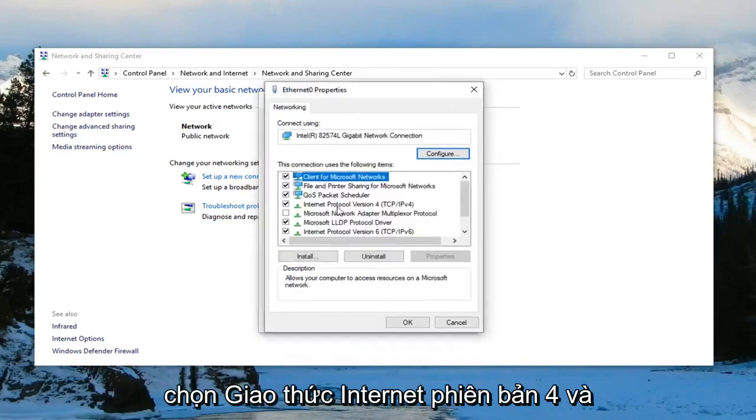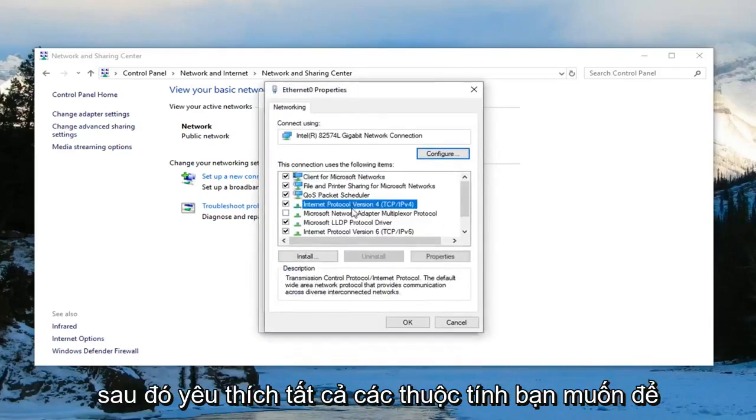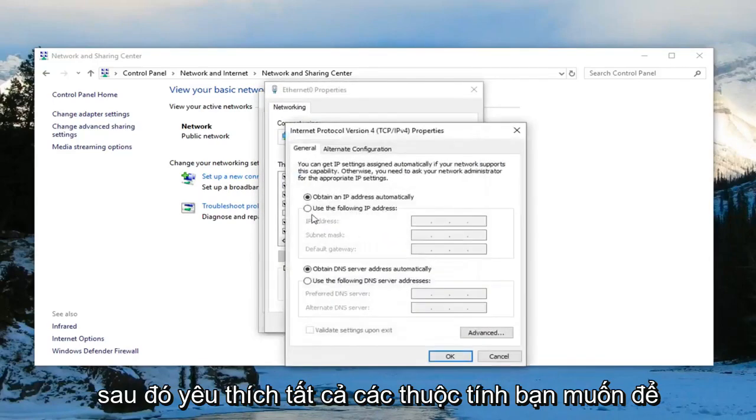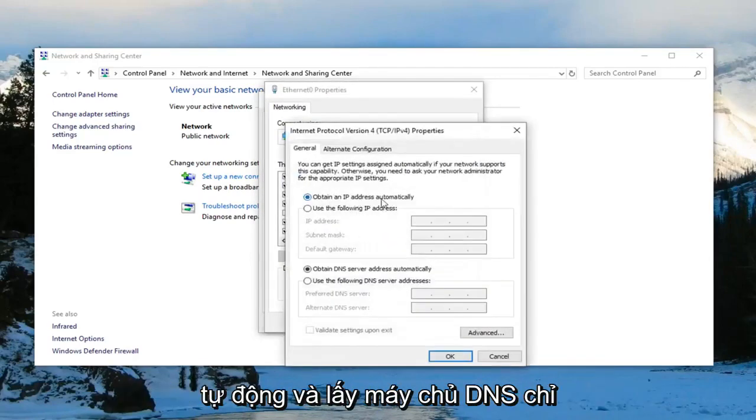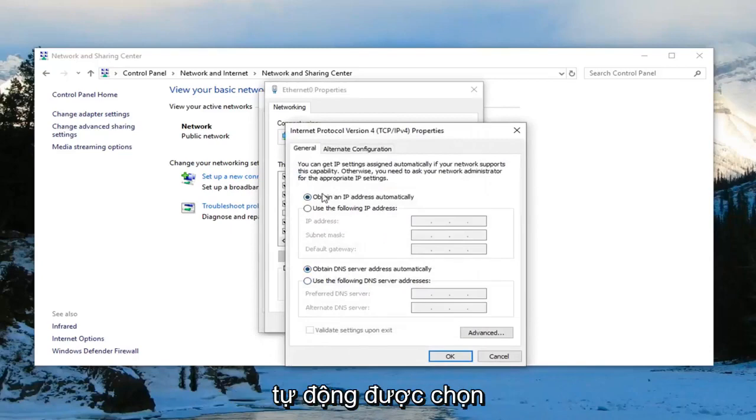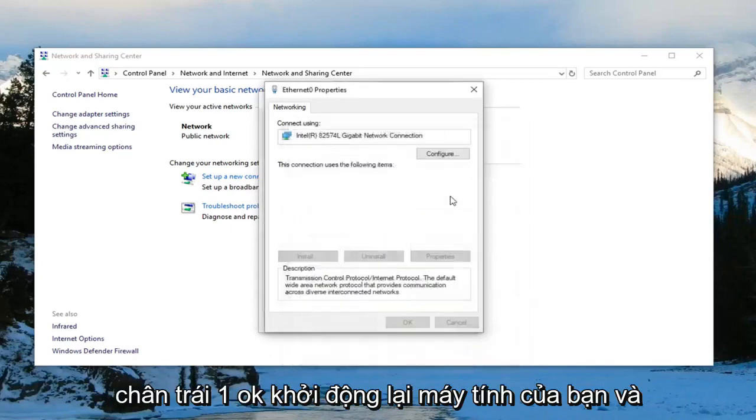Select Internet Protocol Version 4 and then left click on properties. You want to make sure obtain an IP address automatically and obtain DNS server address automatically are both selected. Left click on OK.